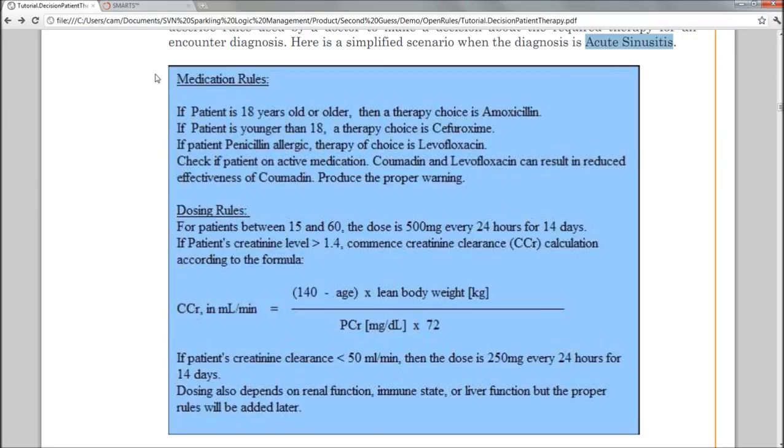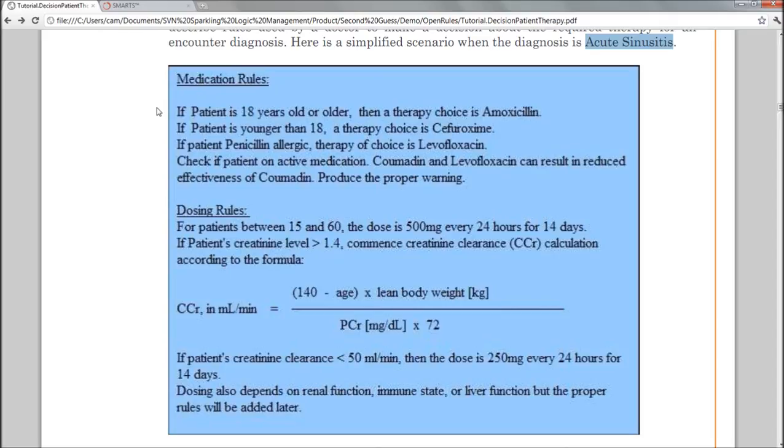Let's focus first on the medication rules. If the patient is 18 or older, then we want to prescribe amoxicillin. If the patient is younger than 18, then it will be a different drug. And then there is an exception for patients that are allergic to penicillin.